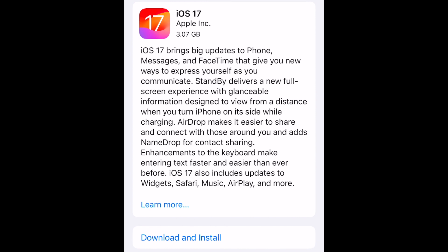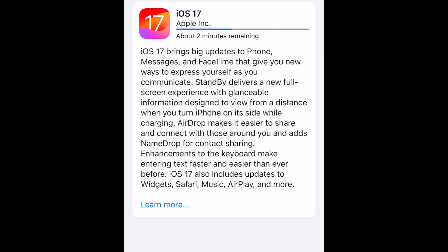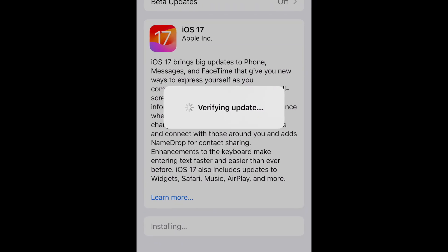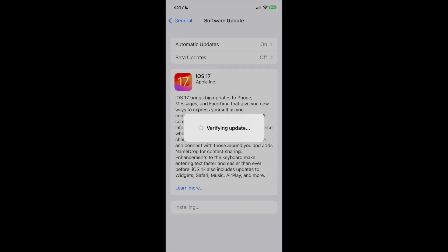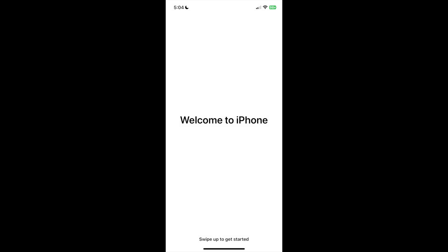The software update will then begin downloading. This may take some time. Once the update has been downloaded, the installation will begin. Once the installation is complete, your device will reset and iOS 17 will be ready to use.